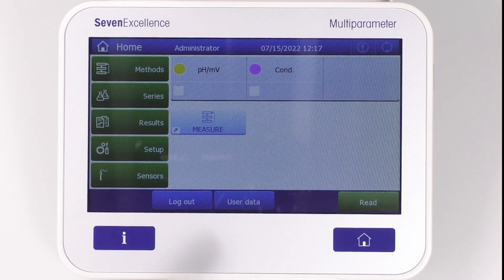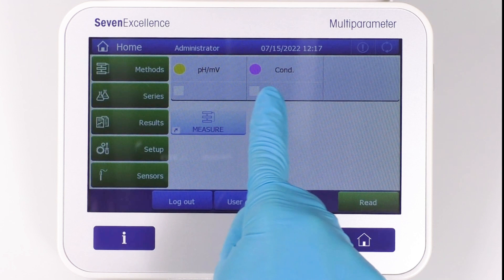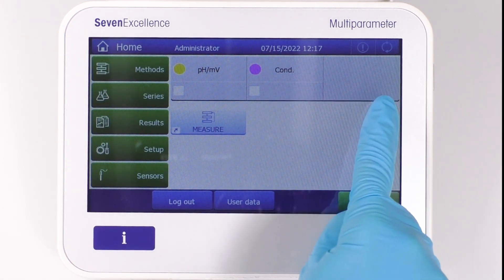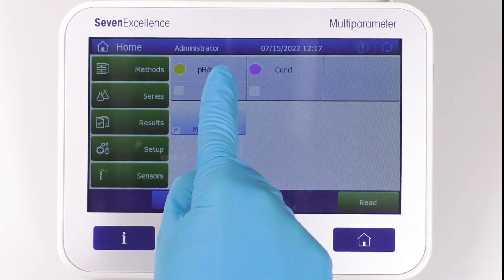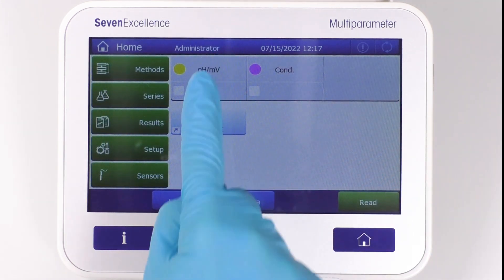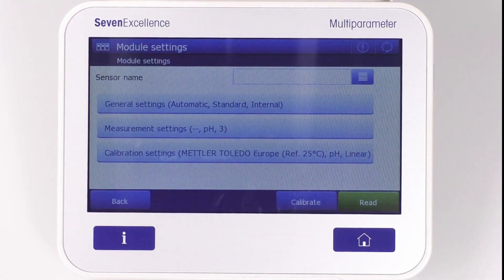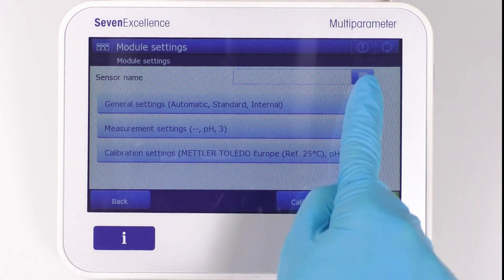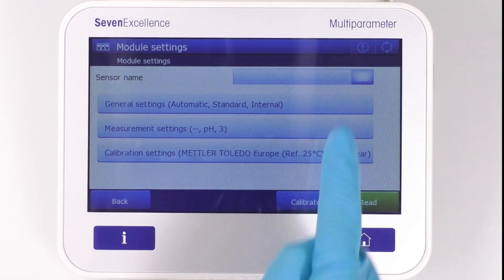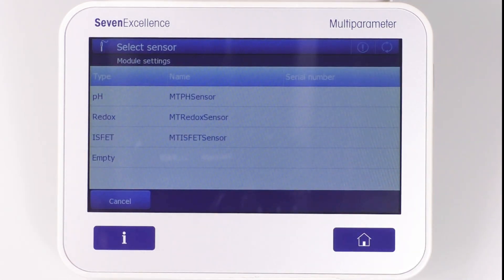To enter into module parameter settings, you have to click on the gray icon with the desired module. At the top, we see the sensor name selection. In a drop-down list, there are all the available sensors for the given module.